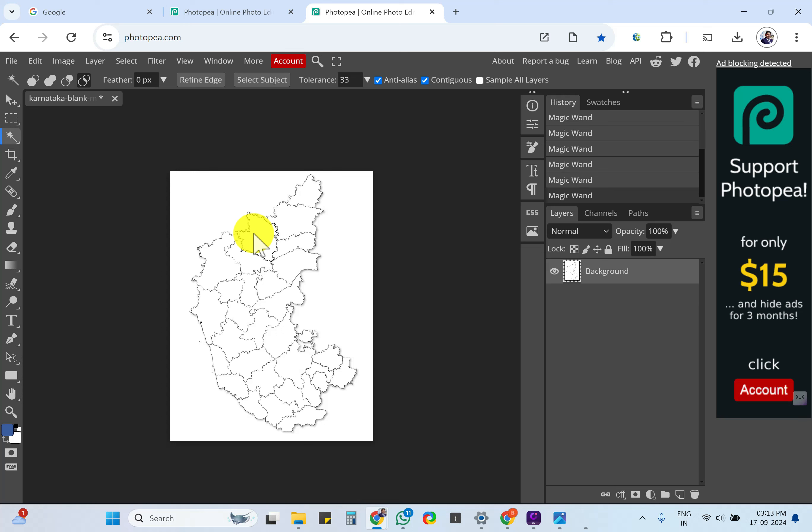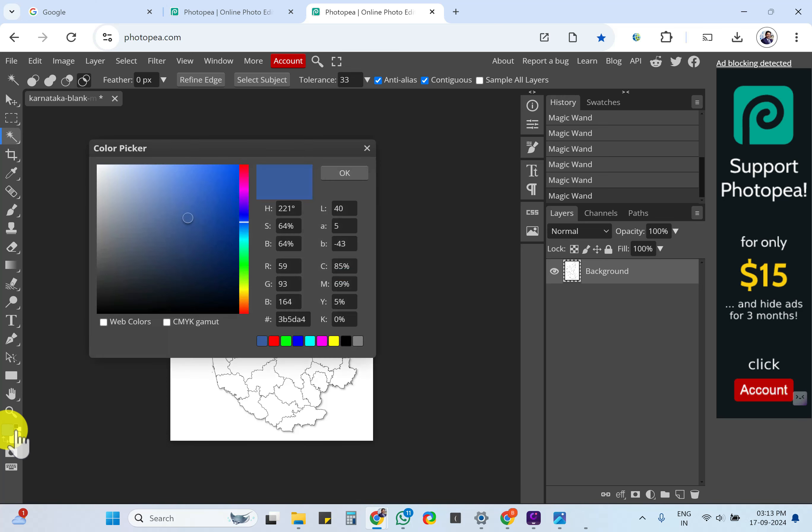Click to select it. Now you want to add a color to this particular segment. That is the color here.